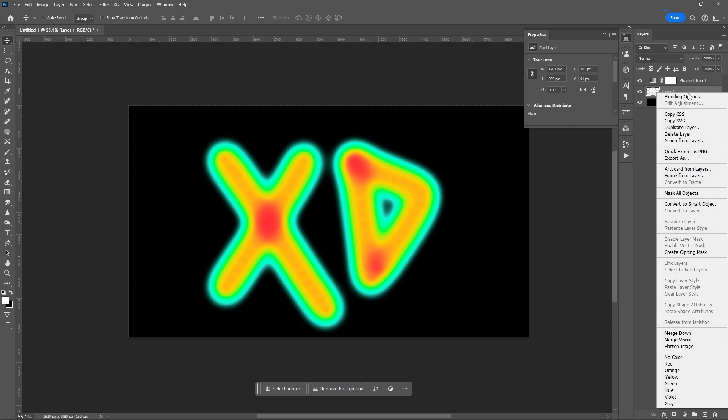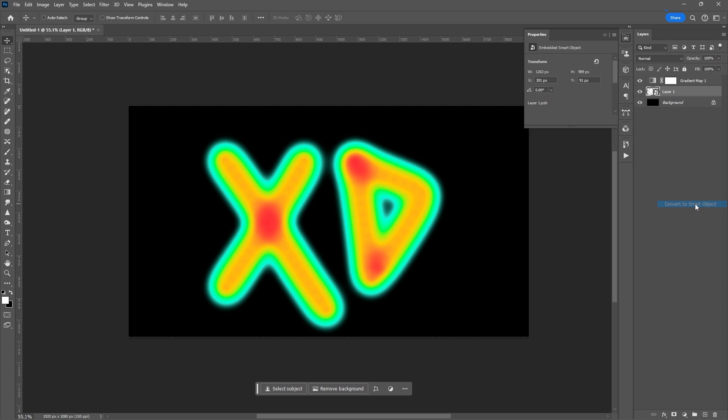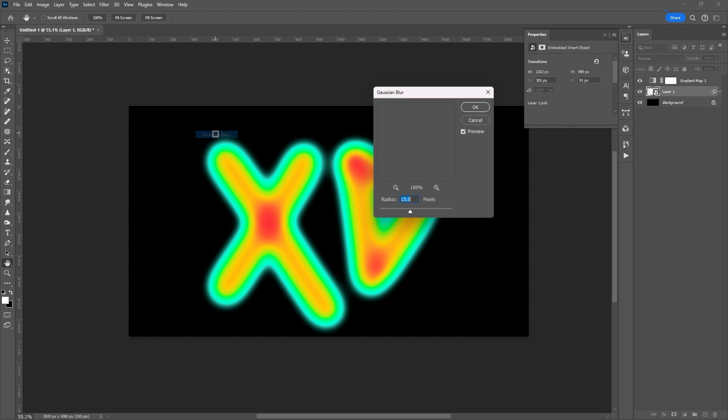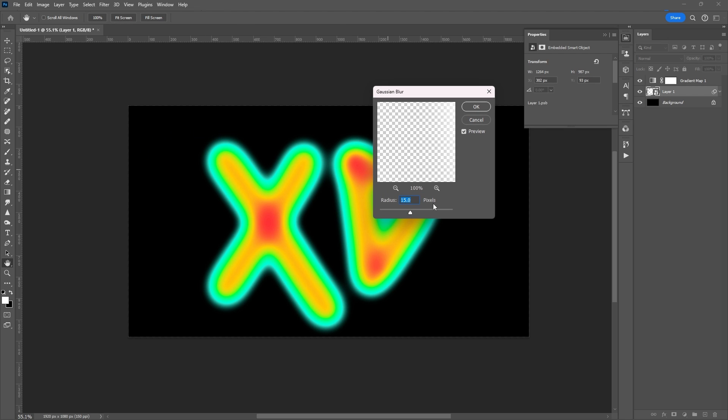Convert this layer into a smart object. Add some Gaussian blur. I think 15 is OK for this sample.